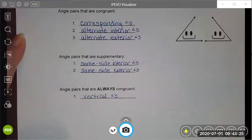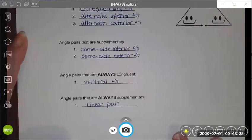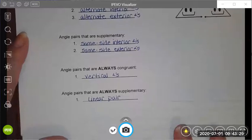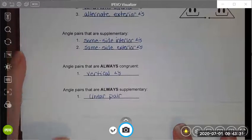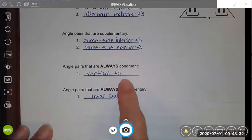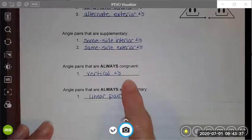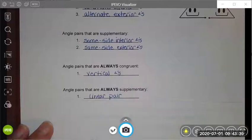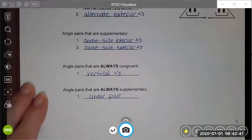Specifically my same side interior angles and my same side exterior angles will be supplementary. And then lastly, there are two other angle pairs that, regardless of parallelism, are congruent or supplementary depending. And those are my vertical angles, which are always congruent, and my linear pairs, which are always supplementary.